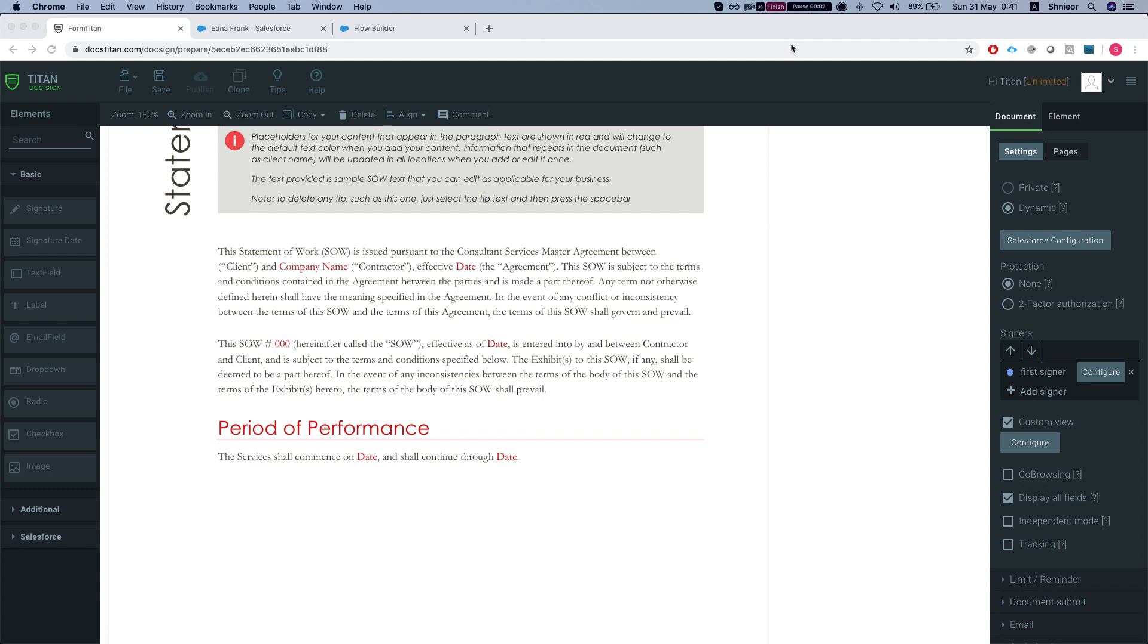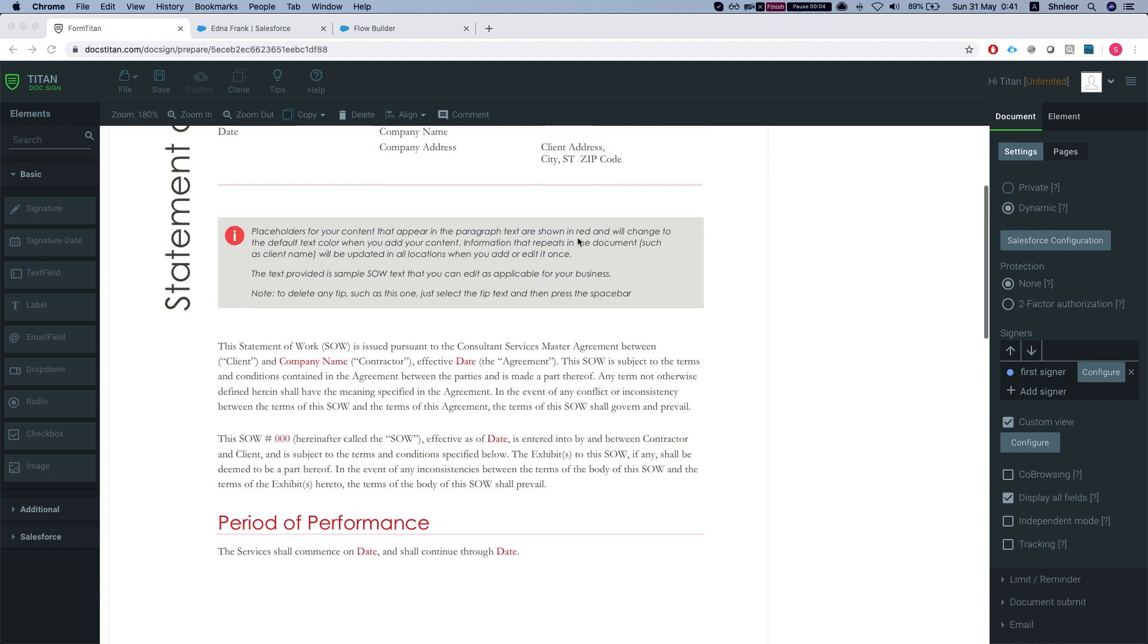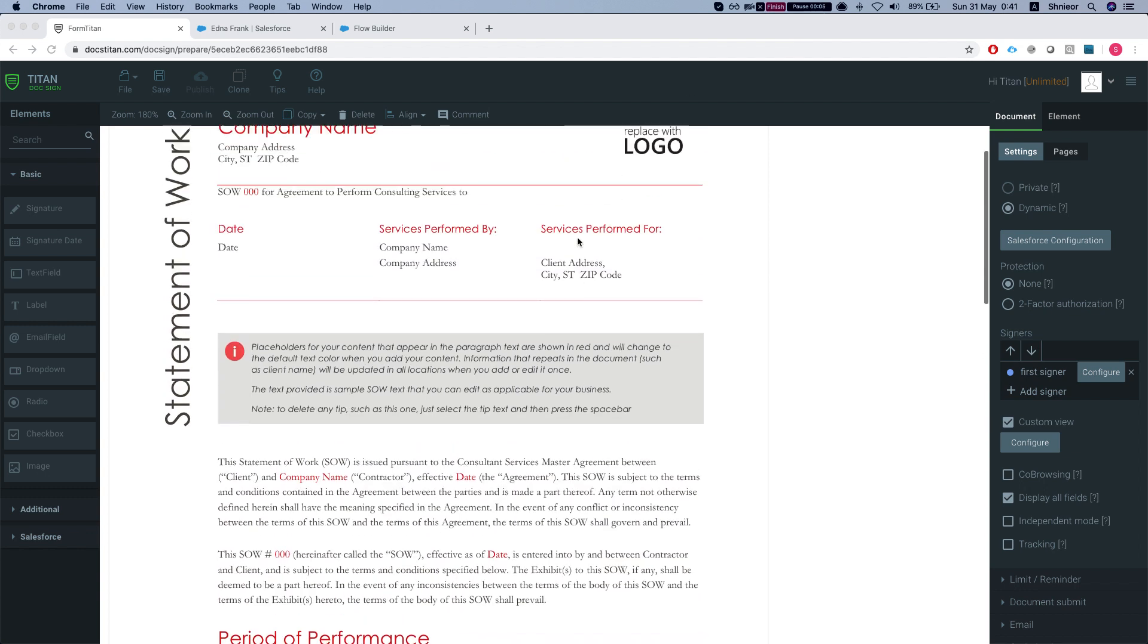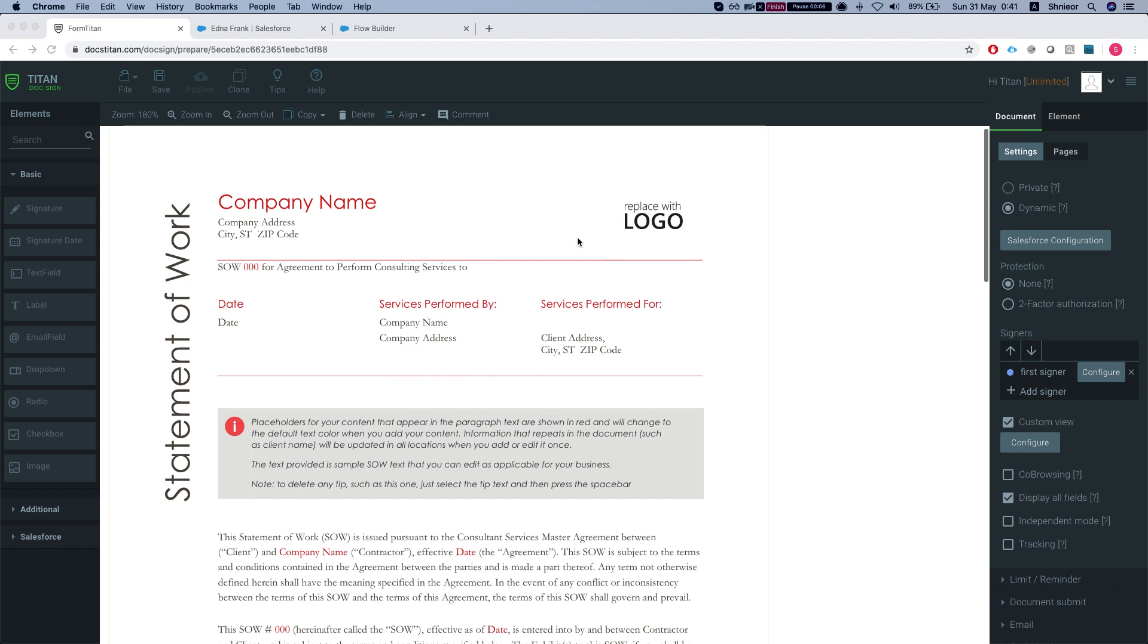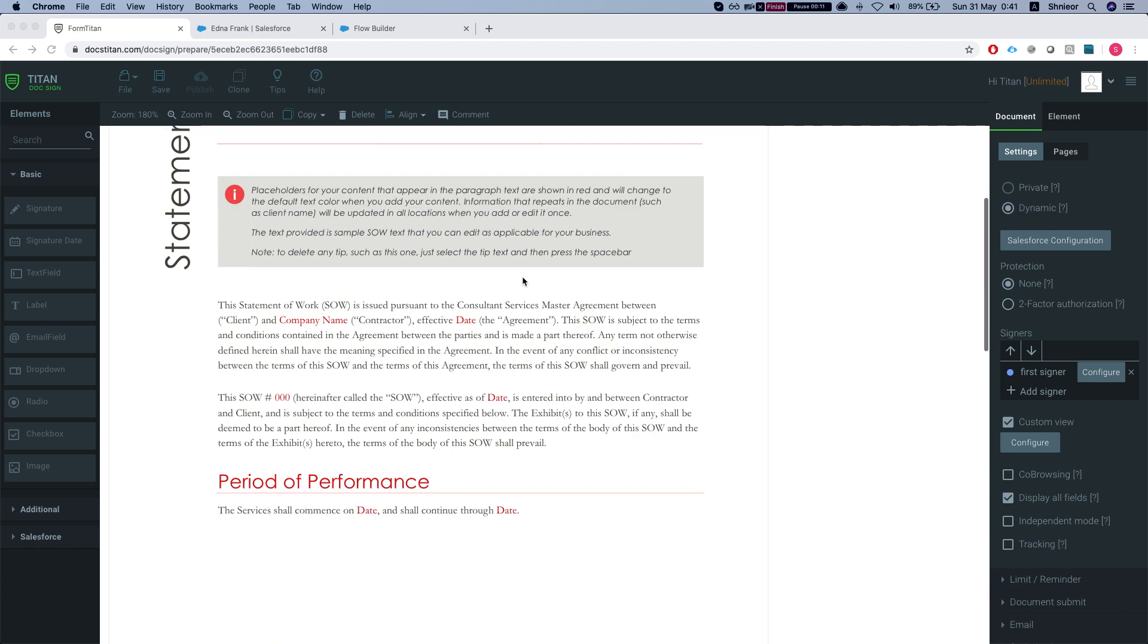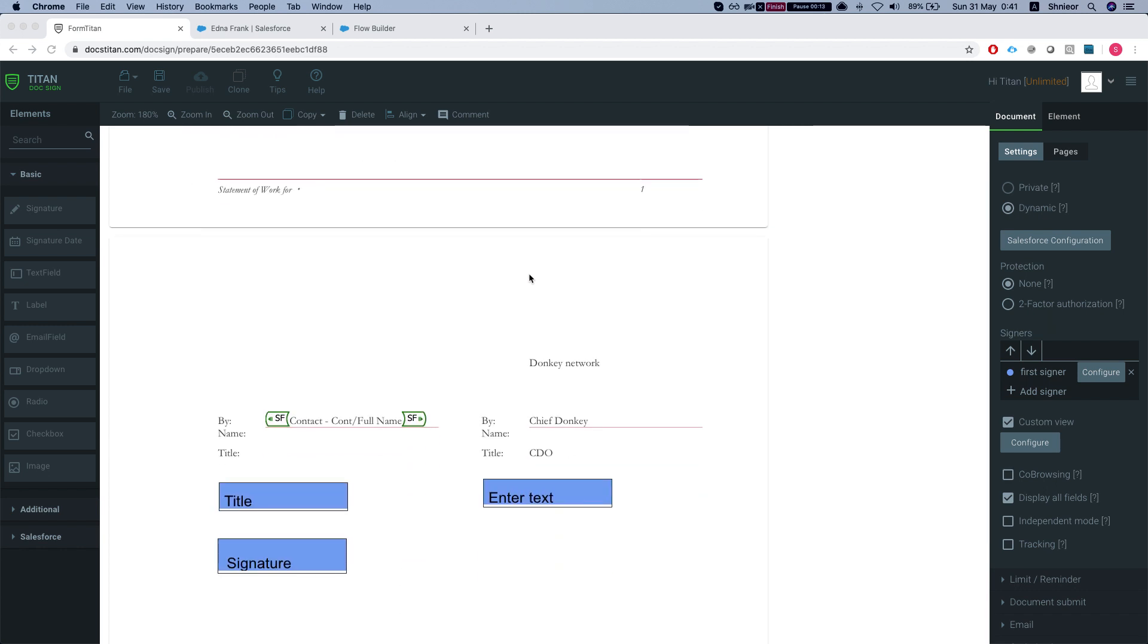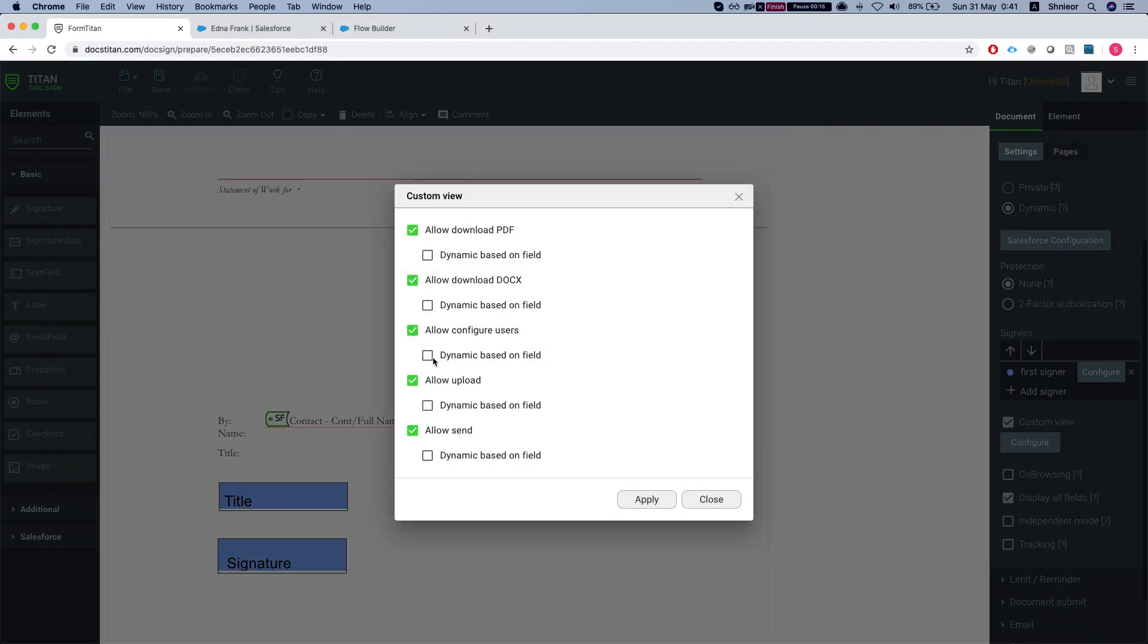Hey there Titans, in this video I'll show you how to customize your document view in Titan Docsign using Flow Builder. In the previous video I showed you how you can customize a view in the Titan Form package for Salesforce.